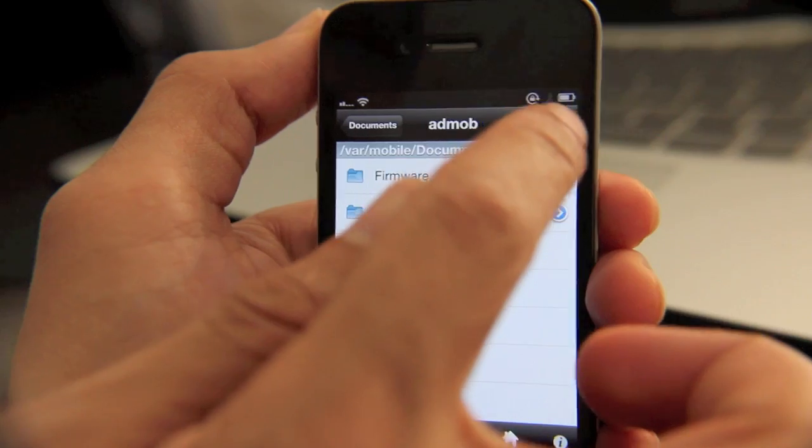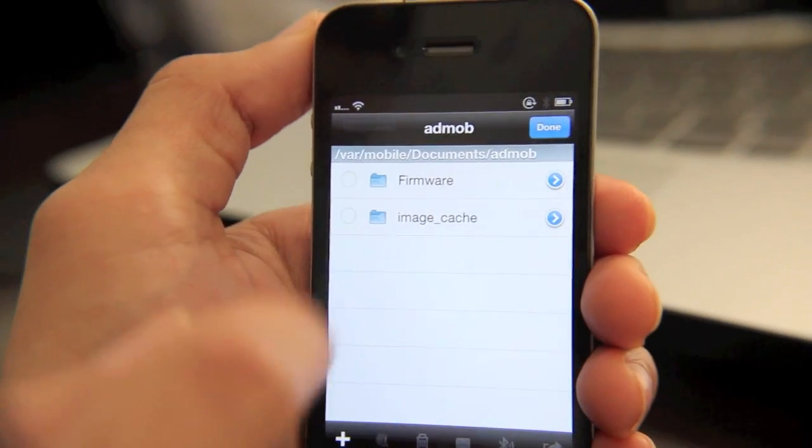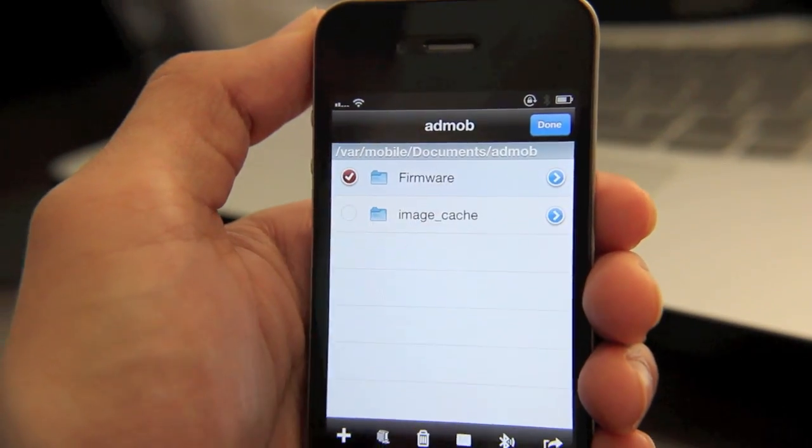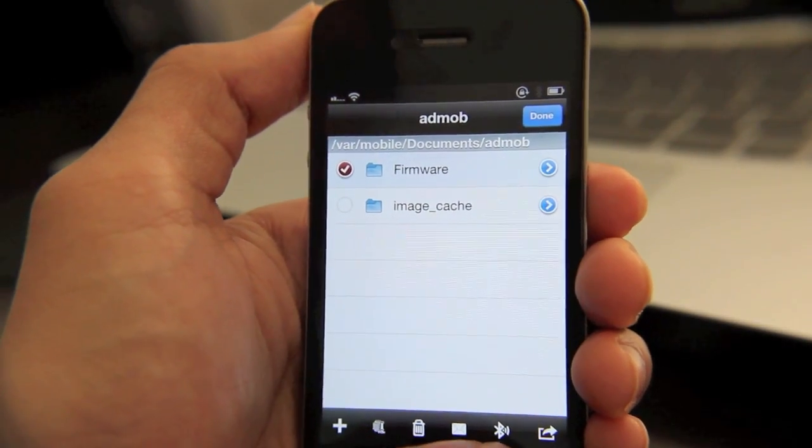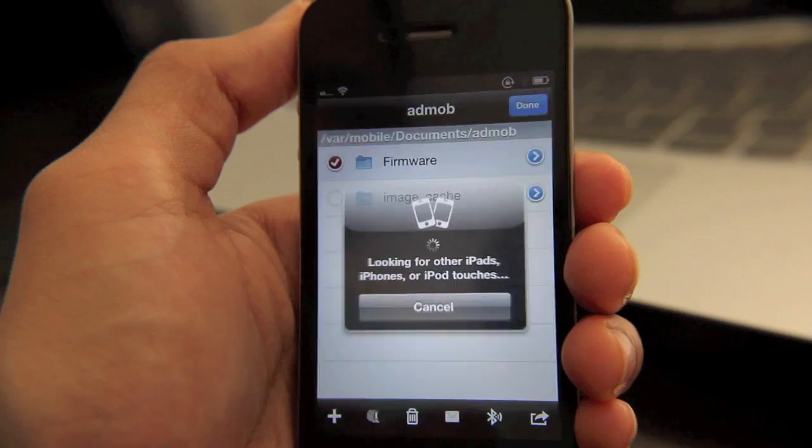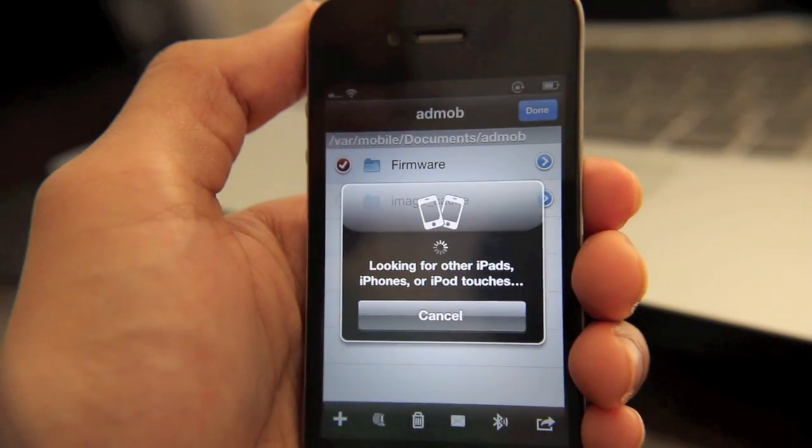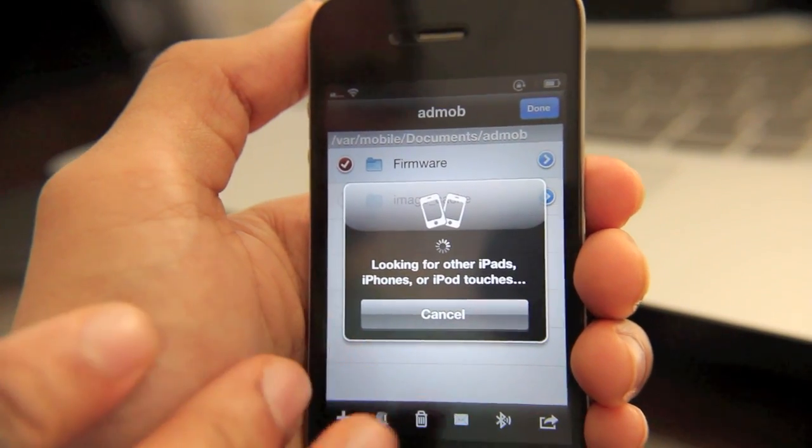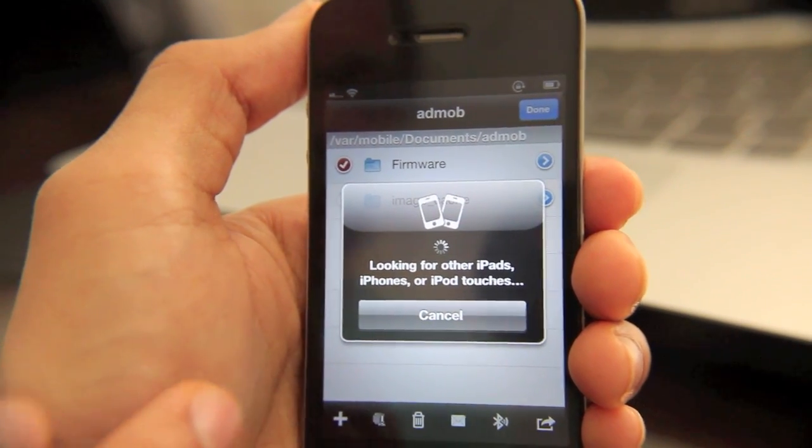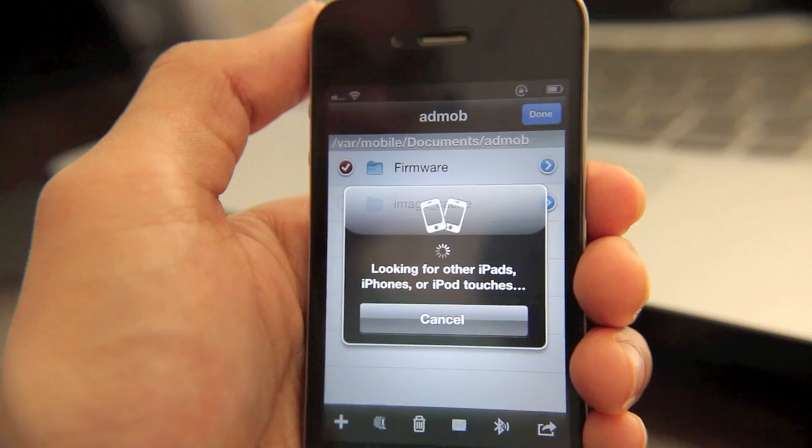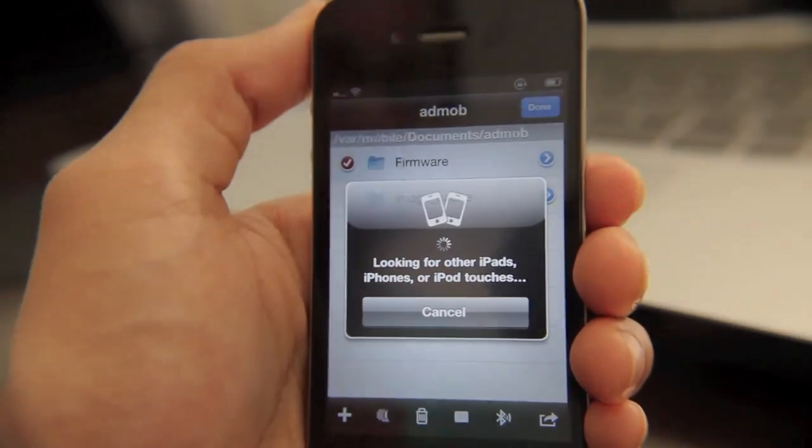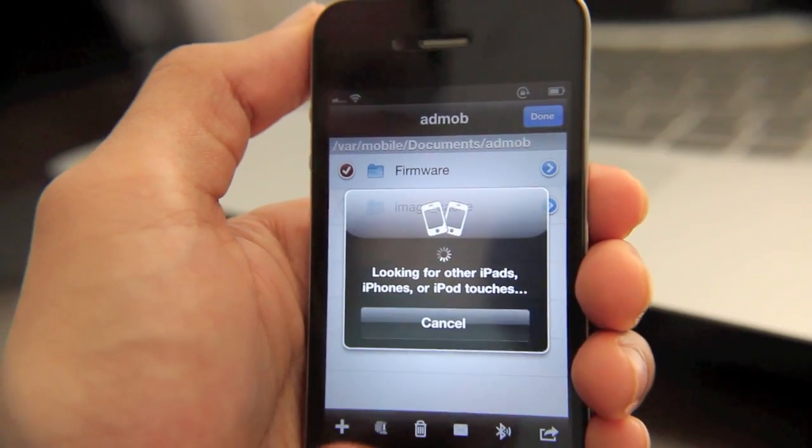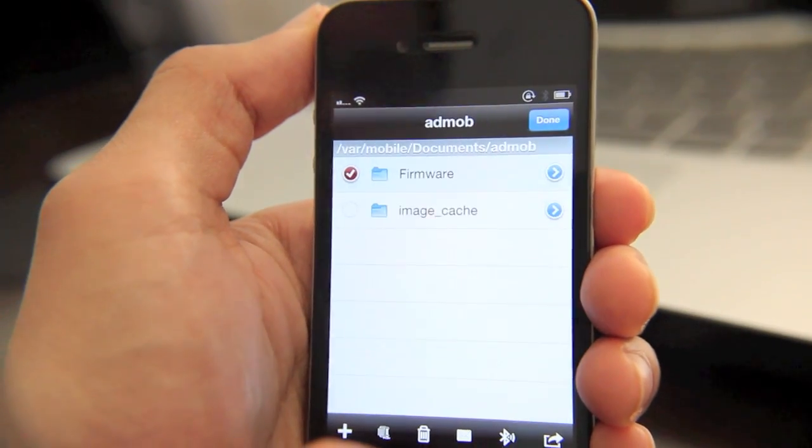you can also do some pretty cool things like this. For instance, if you select this folder again, tap this Bluetooth button here. You can actually share via Bluetooth with other iPads, iPhones or iPod touches that are running iFile. So that's a pretty neat aspect of iFile as well.